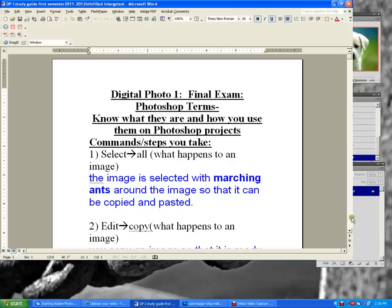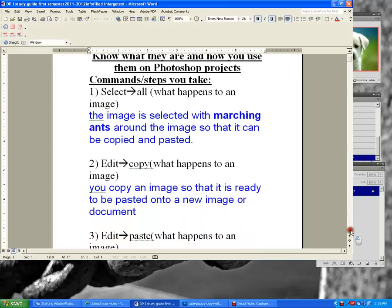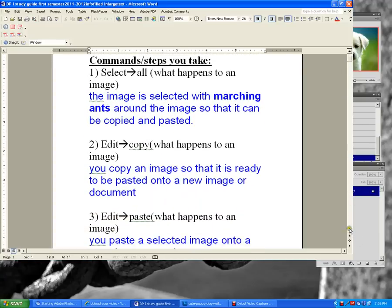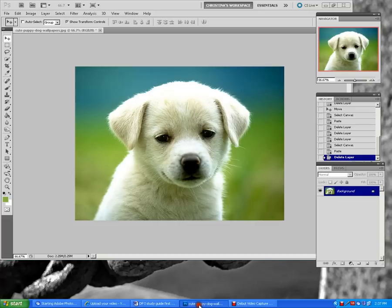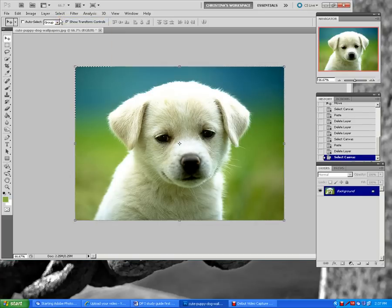We're going to start with Select All. Select All is when you click on a layer, go up to the horizontal toolbar, click on Select, and go to All. You will see marching ants all around the image. This allows you to copy and paste an image.